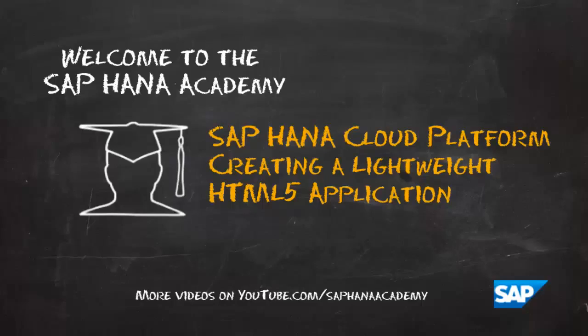In order to accomplish this task you will need to have an instance set up in the HANA Cloud platform and you will need to have configured the Eclipse IDE and HANA Cloud tools. You can find videos for these prerequisites as well as many videos on web development in the SAP HANA Academy YouTube channel.